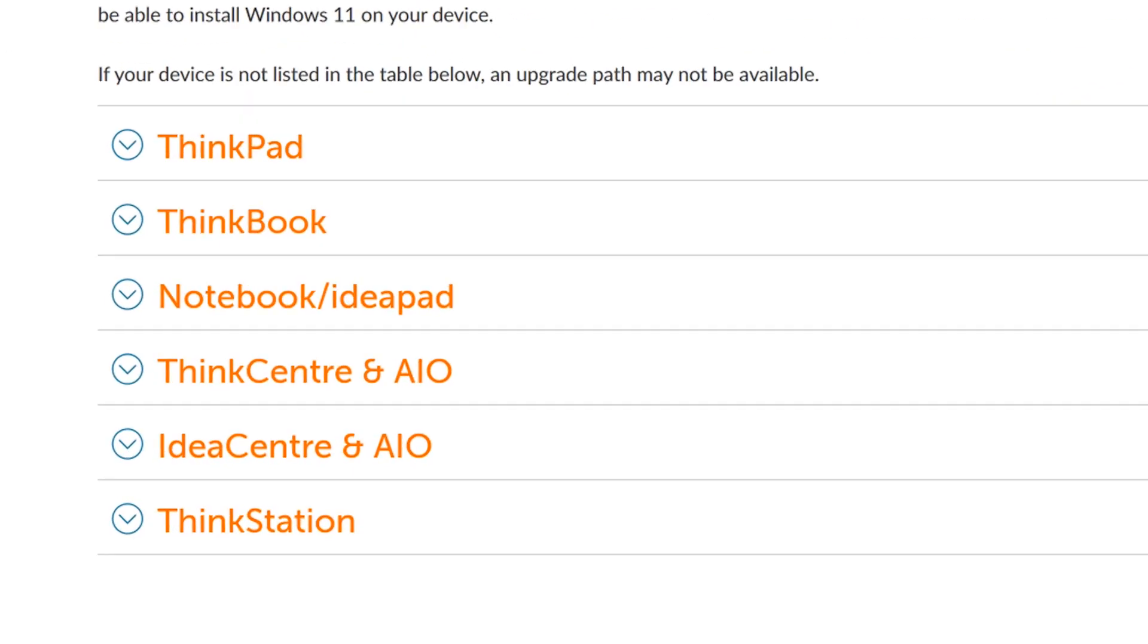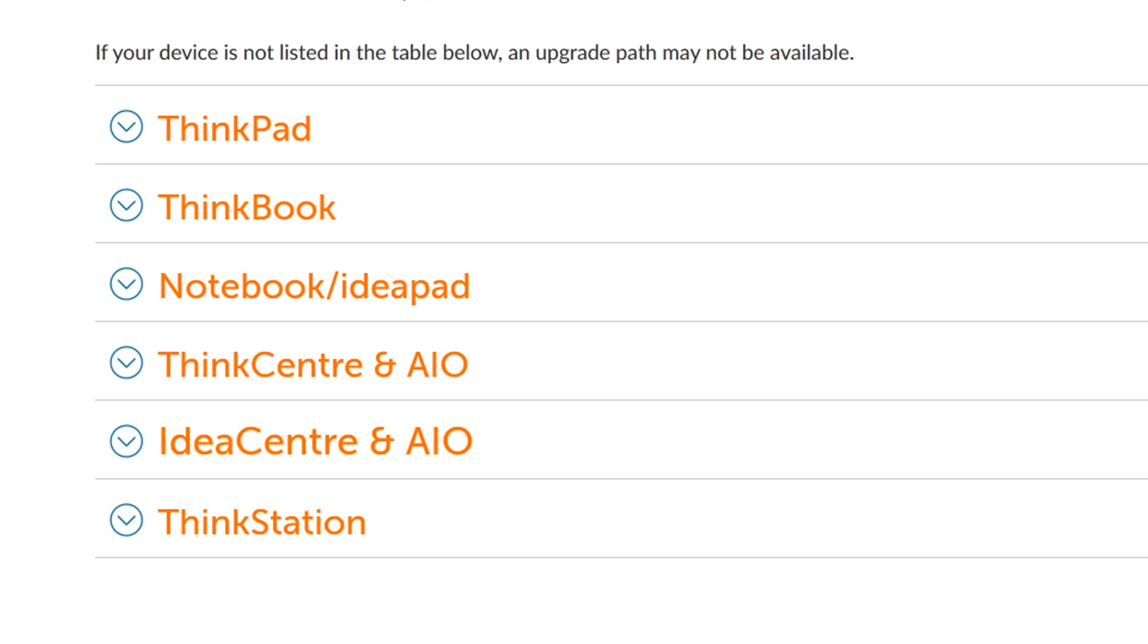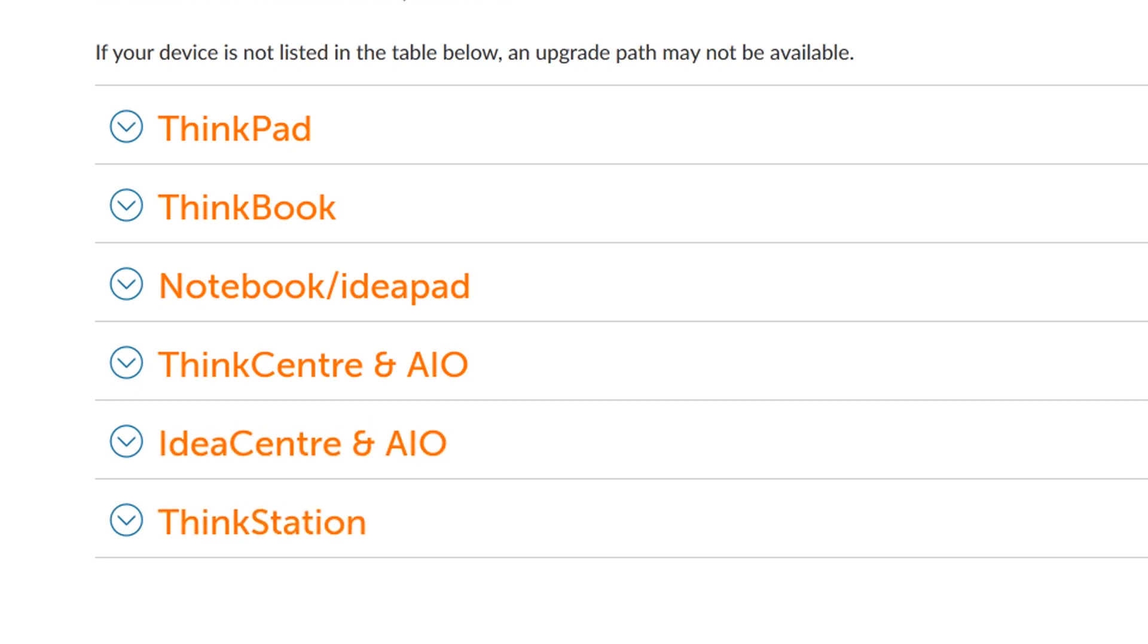You can filter between ThinkPad, ThinkBook, Notebook and IdeaPad, ThinkCenter, IdeaCenter, and ThinkStation to see if your machine is supported.